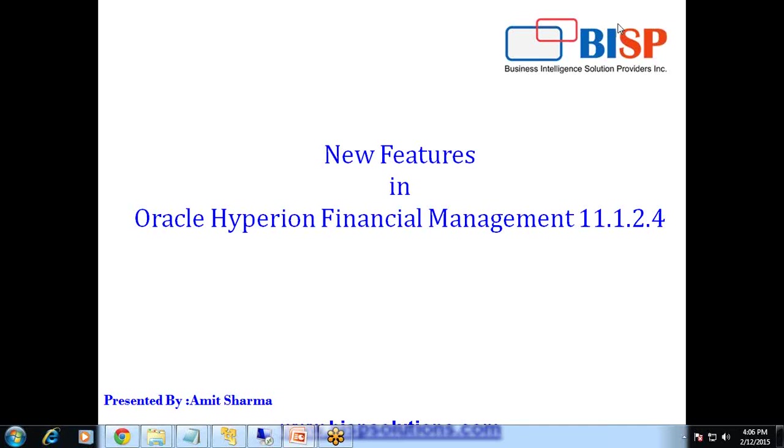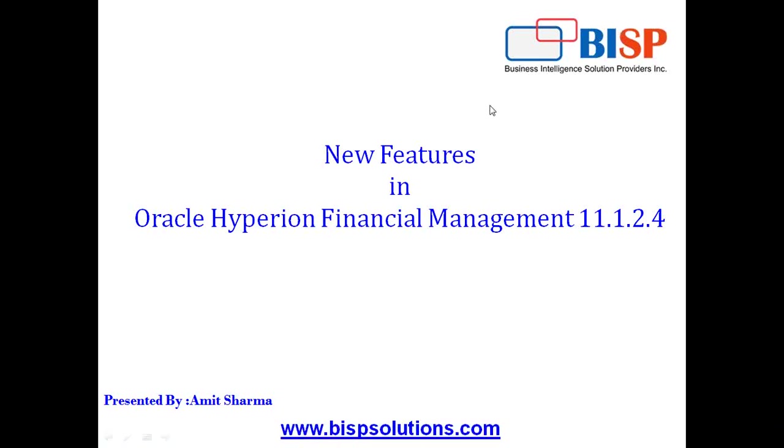Hello friends, welcome to BISPtrainings.com. My name is Amit and today I'm going to show you some of the exciting features of Hyperion Financial Management new release called 11.1.2.4. I'm sure many of you are quite excited to know what's new in HFM 11.1.2.4.